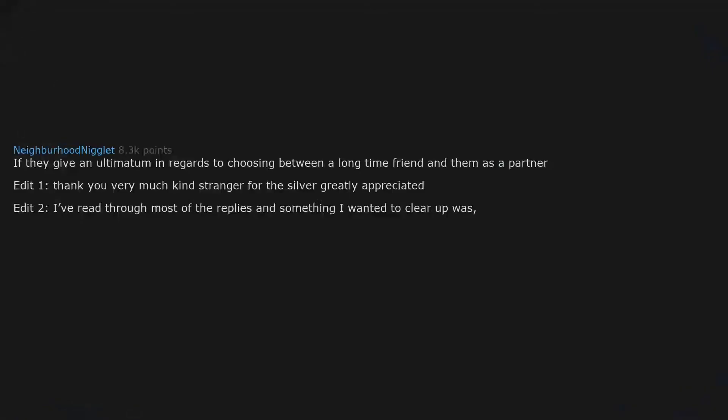If they give an ultimatum in regards to choosing between a long-time friend and them as a partner. Edit 1. Thank you very much kind stranger for the silver. Greatly appreciate it. Edit 2.